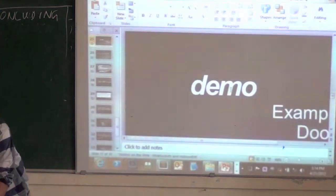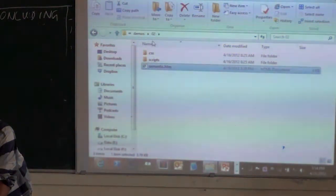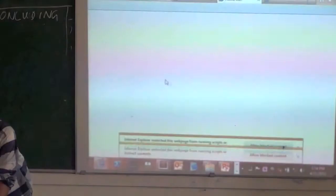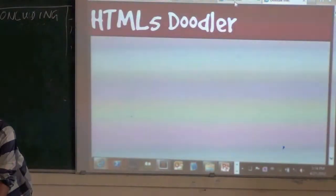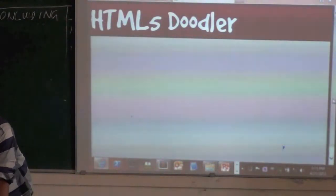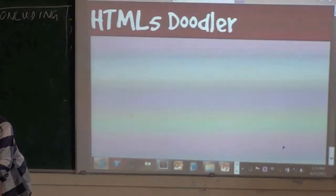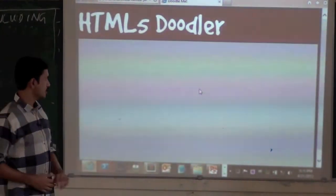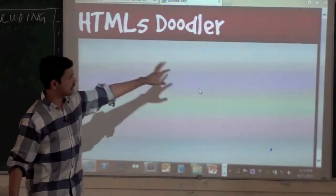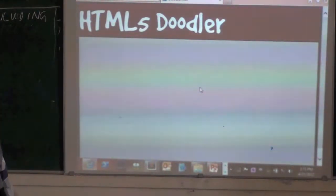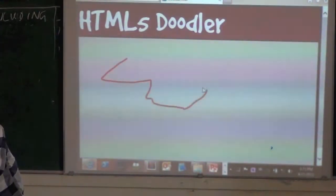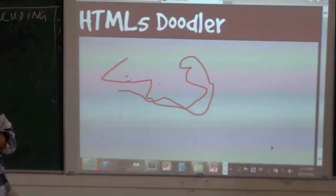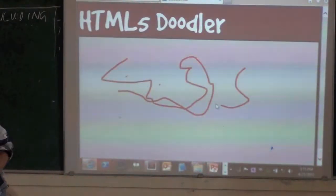I just want to show a quick demo of what that might look like. This is basically a simple page that I put together which allows you to doodle on the page. This particular area here is a canvas — an HTML5 canvas tag. I can just go ahead and draw. You can see there are no plugins — it's just a canvas.